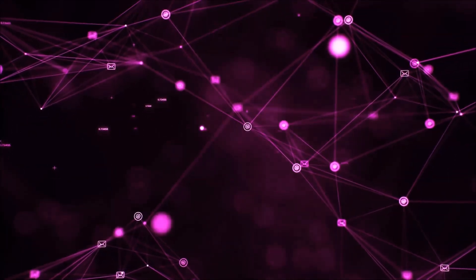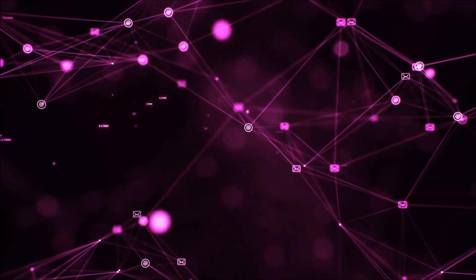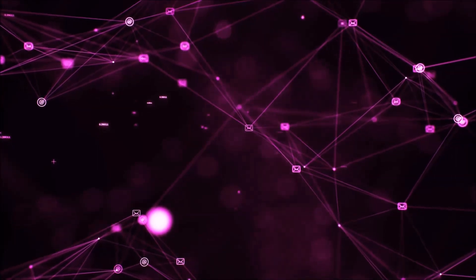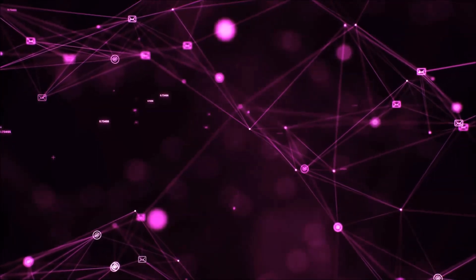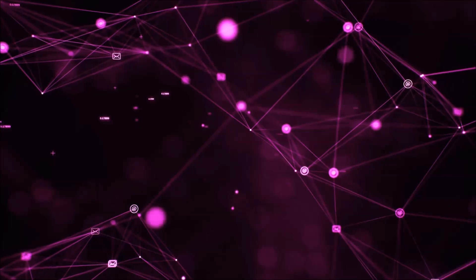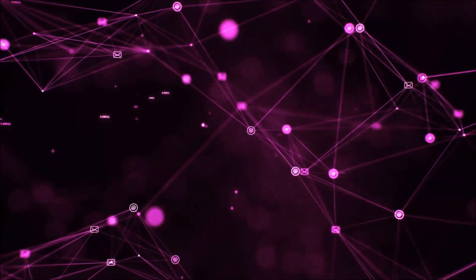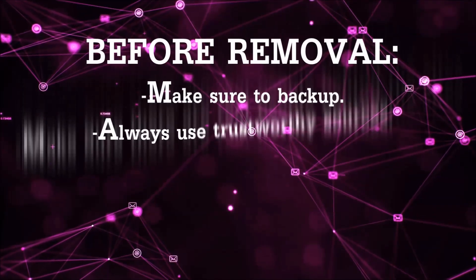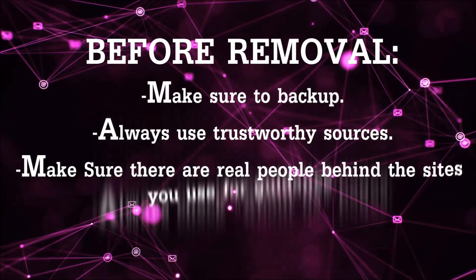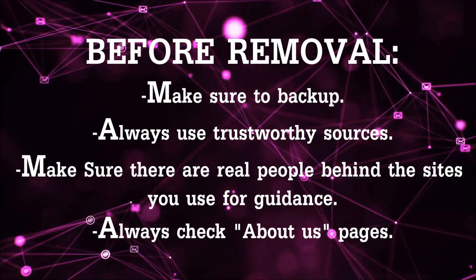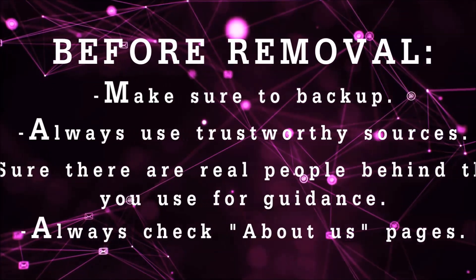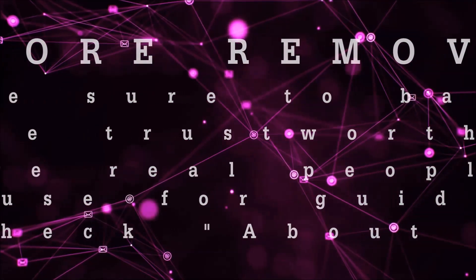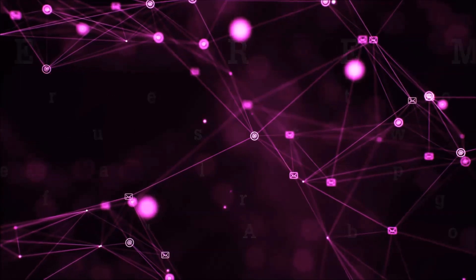Before we start with the video steps, I'm gonna say that you're gonna have to always follow guidance from a site or video YouTube channel that is legitimate. Always make sure to back up your files and use trustworthy sources, and always check if these are real people behind these removal guides.